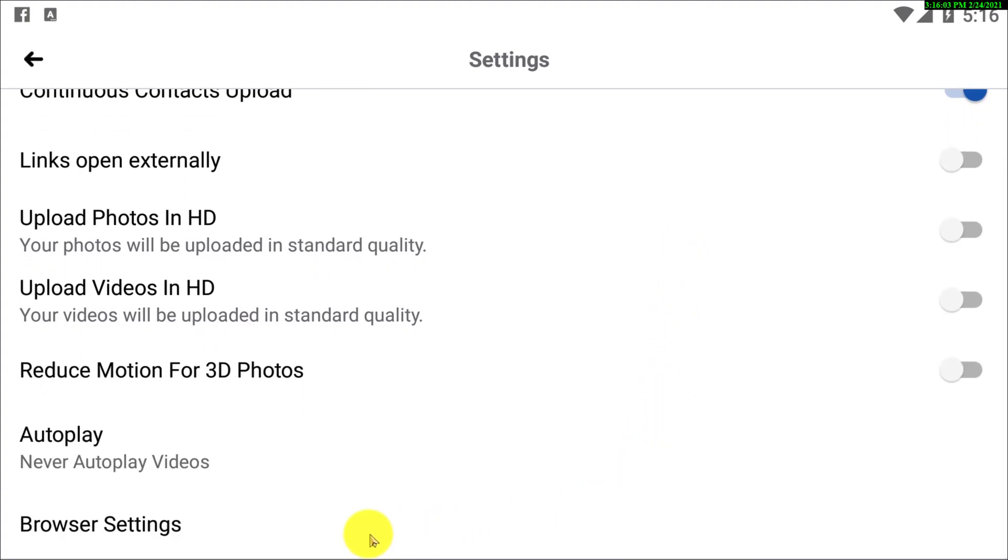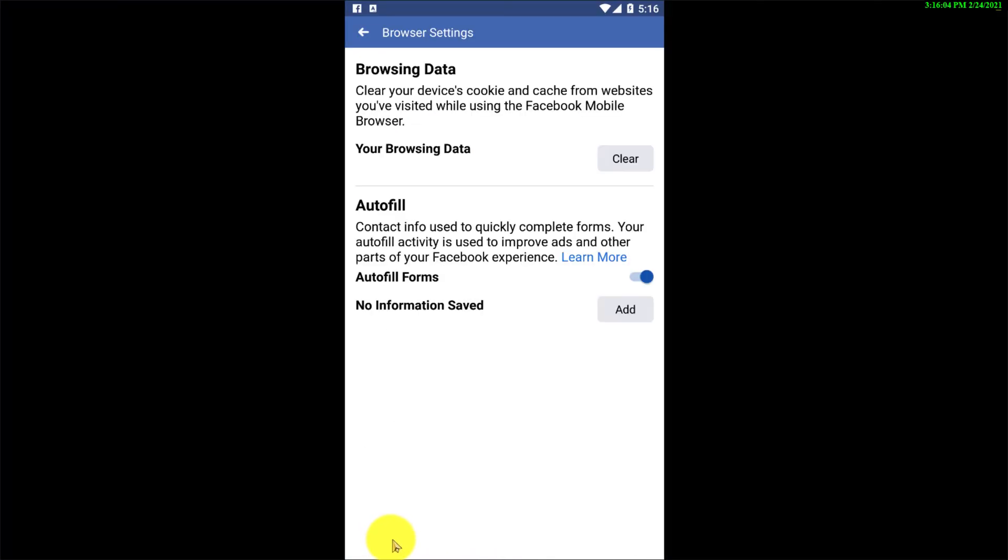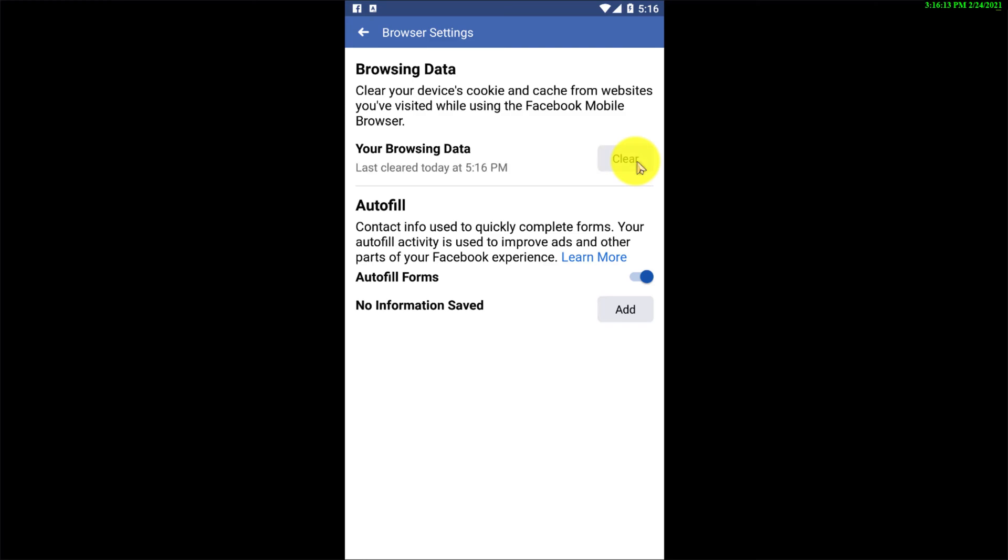So what we need to do is we have to go to Browser Settings. Click here and you can see Your Browsing Data, which allows you to clear your device's cookies and cache from websites you have visited while using Facebook mobile browser. Here you can see I have just cleared my browsing data and you can see the time last cleared today at 5:16 PM.